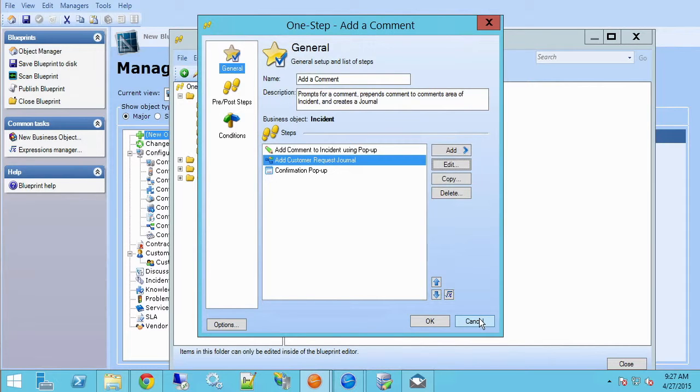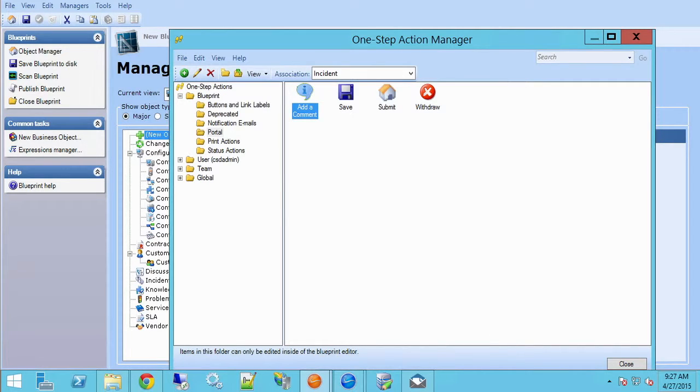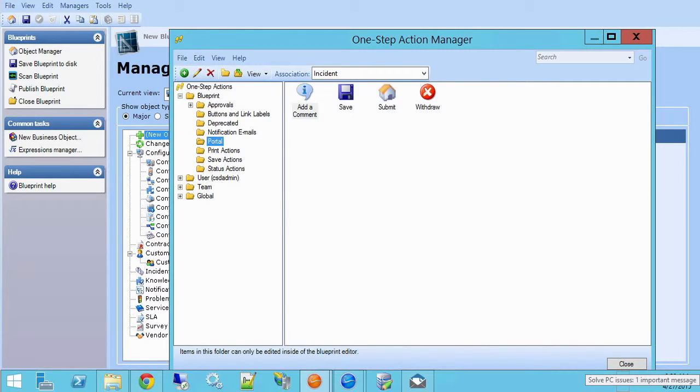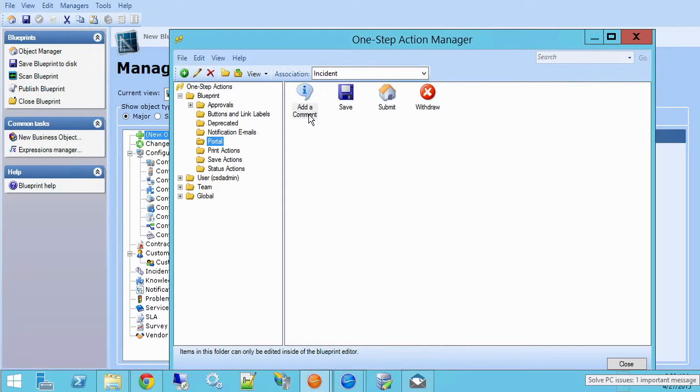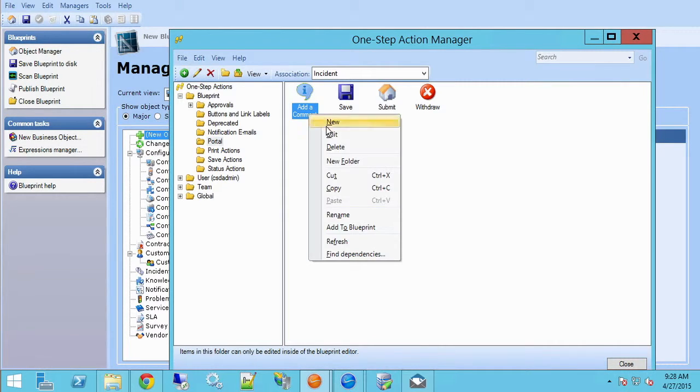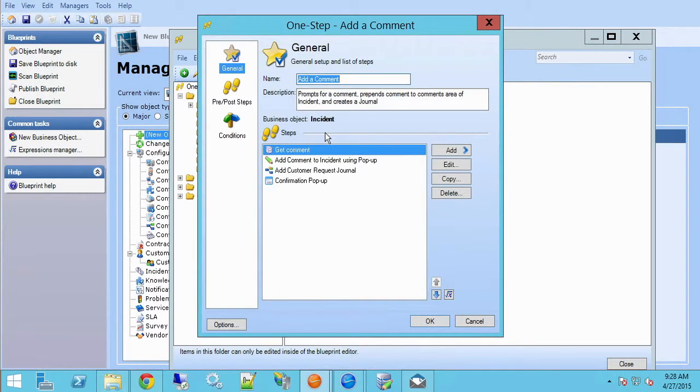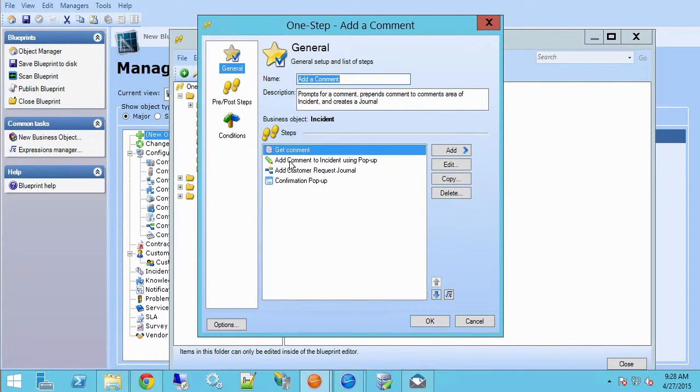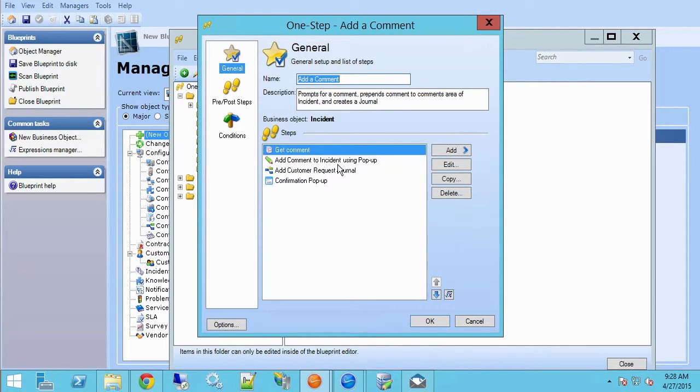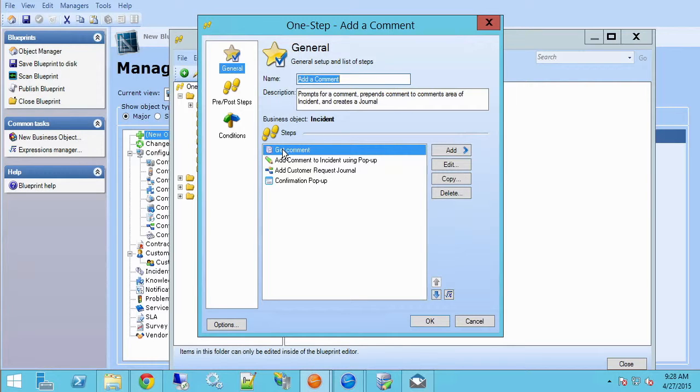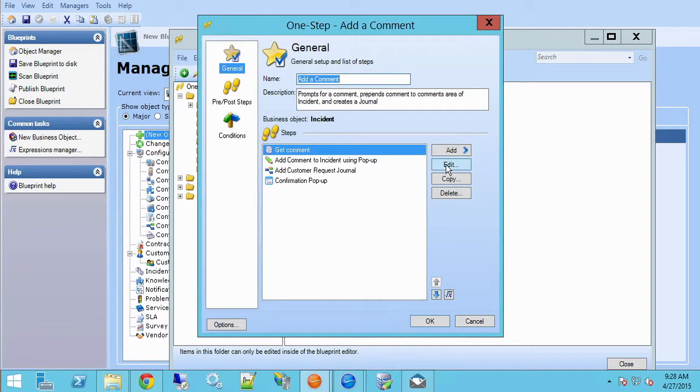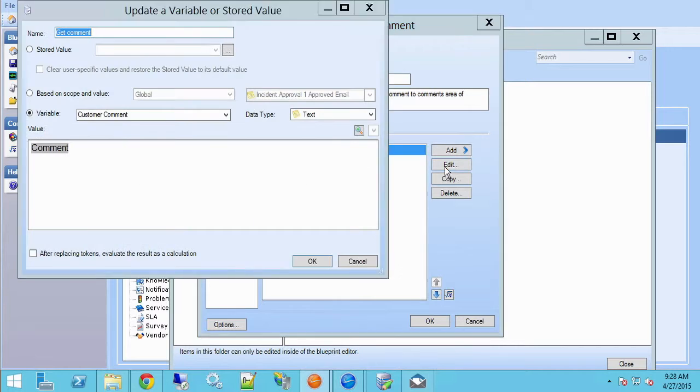I'm going to come out of here and go into a different database where I've made this change so I can illustrate it for you. In the change I've made, if I edit comment, instead of putting the value of the prompt directly into the incident comments field, I'm using a variable. Variables are new in Cherwell version 5 and they're very useful for purposes like this.